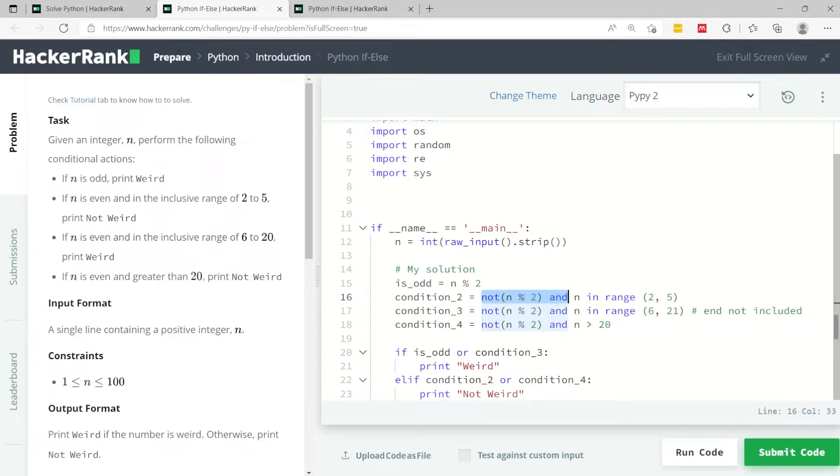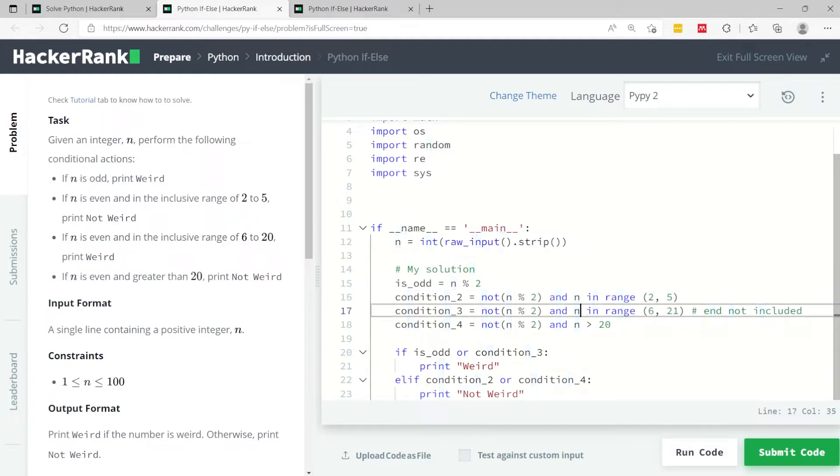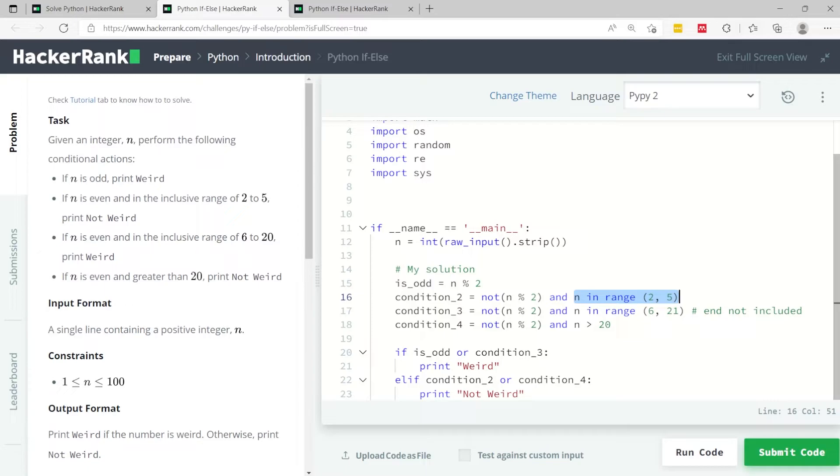So in other languages you see that we use double ampersand. In Python you type and like the normal English word. And then I have n again. So this here is the second part of my condition and I'm checking if it's within the range of 2 and 5.